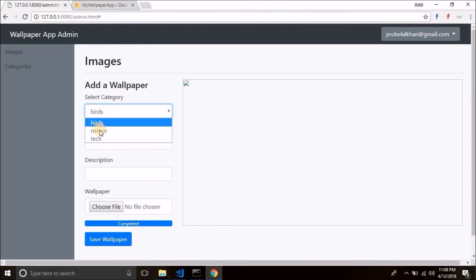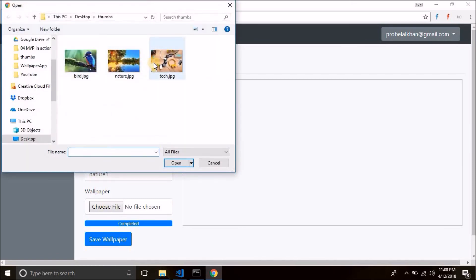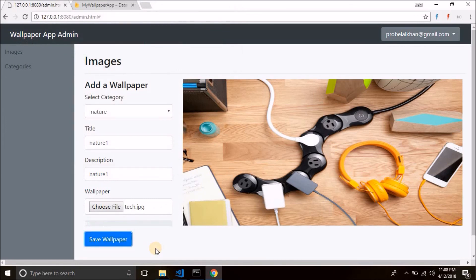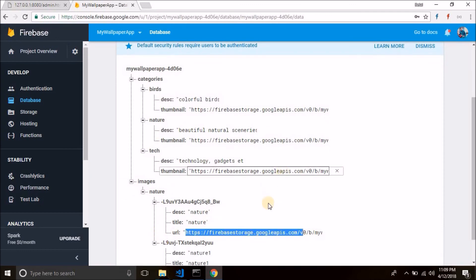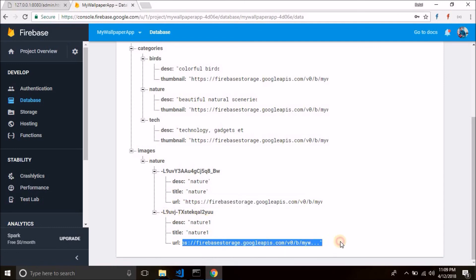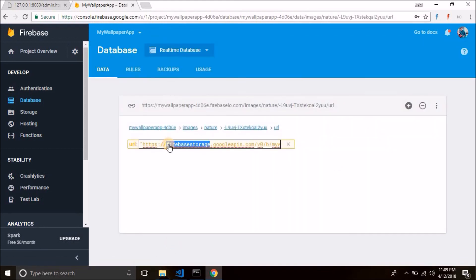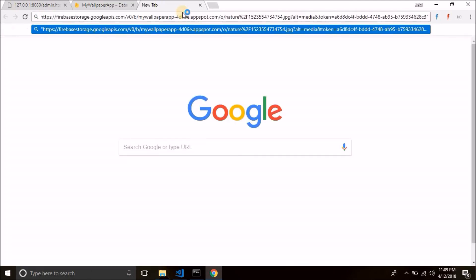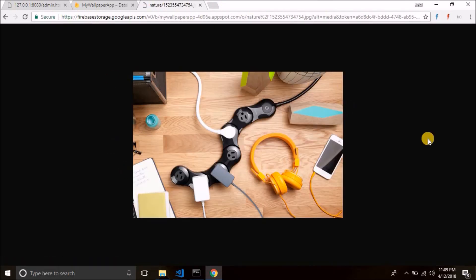Let's try uploading one more image. Again with nature — title 'nature 1'. Let's select another file and click on save. You can see the image is saved. Check the database — another unique ID is generated and the data is saved. If we go to this URL, we can see the image that we uploaded.